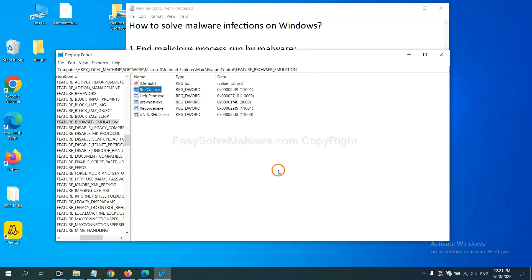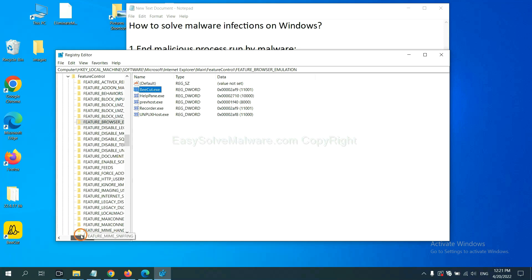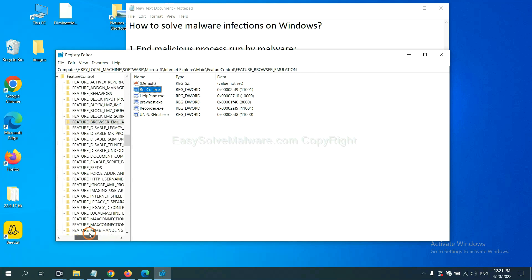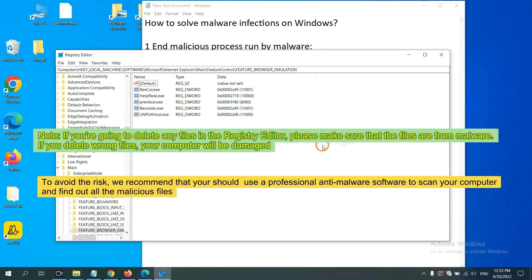Now we have found some files from malware. Right click on the folder and click delete.